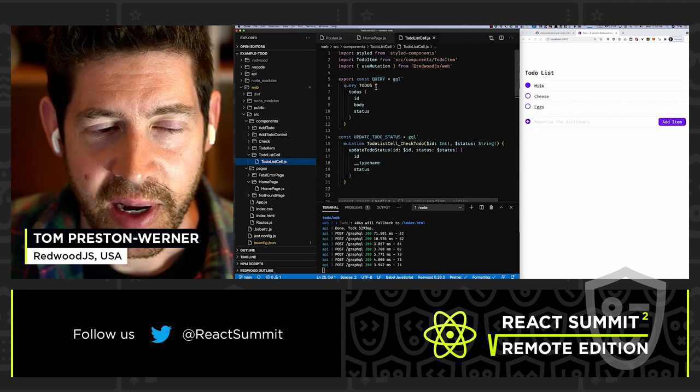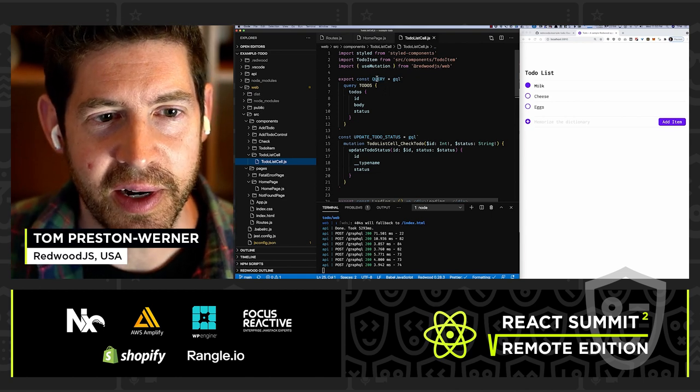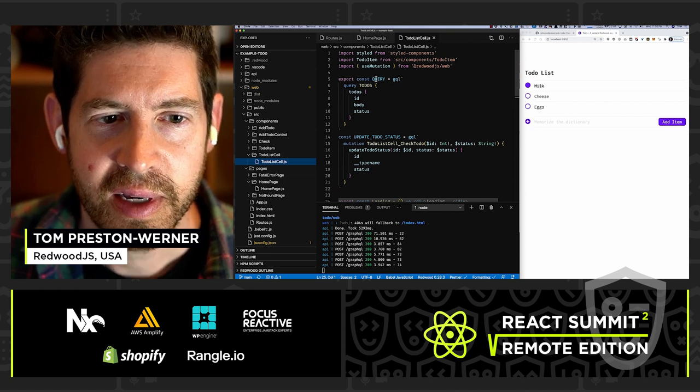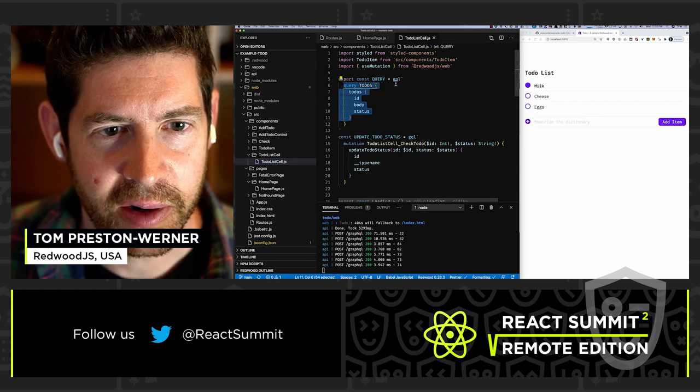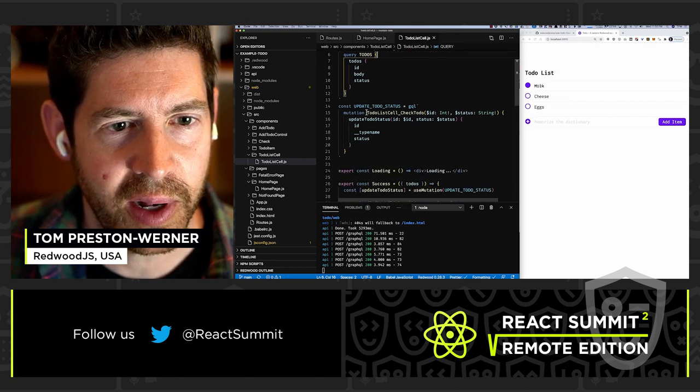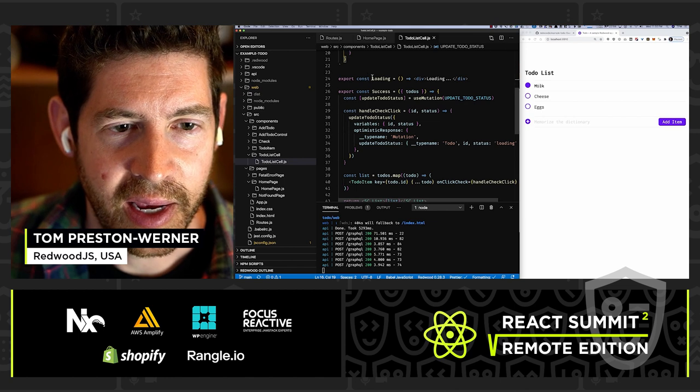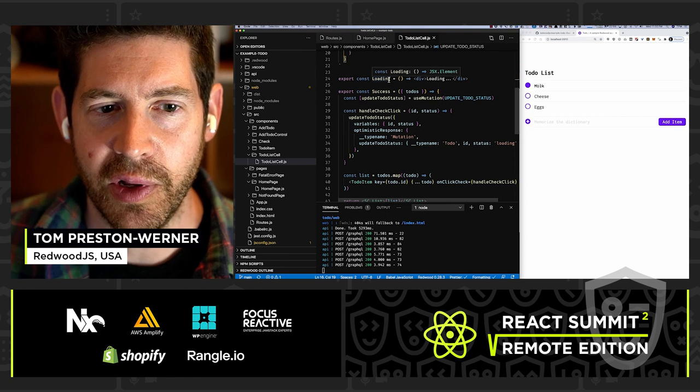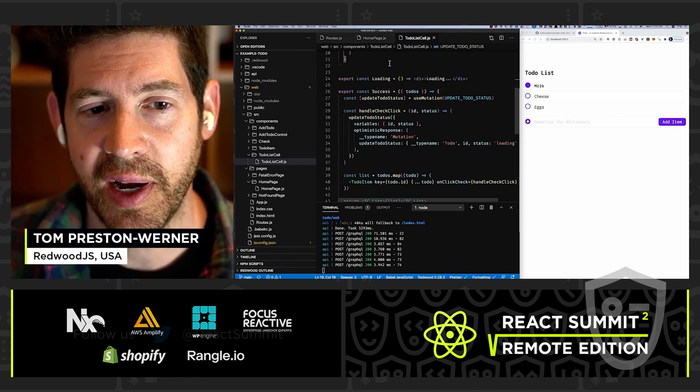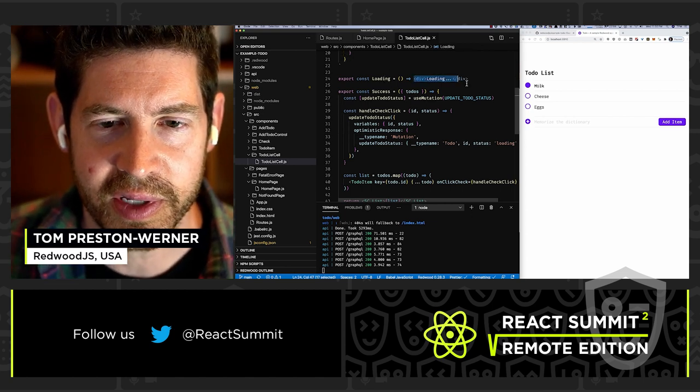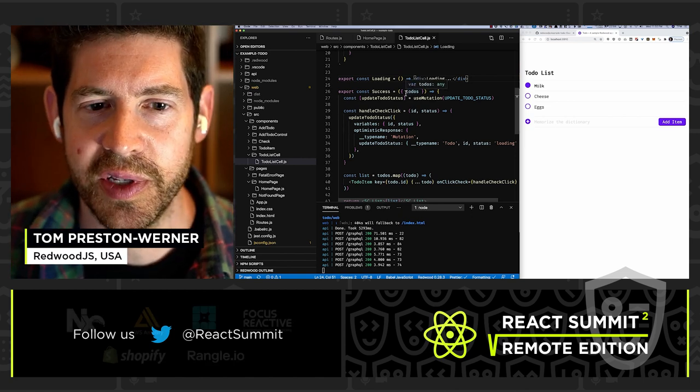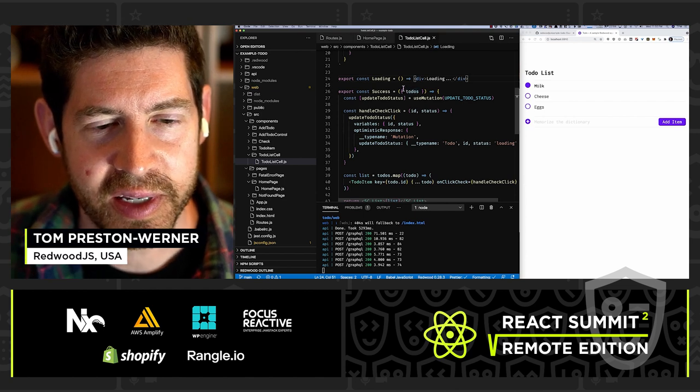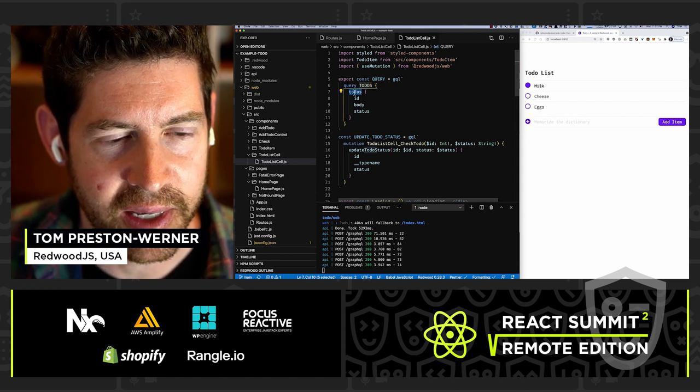And here's the file. And how this works is you simply export a certain set of variables from here, constants, including the query. So you start with your GraphQL query. You just type it out here as a GraphQL query, or you could have a mutation in here as well, which you can actually see here. And then you have different states, and you just export these states as components. You have a loading state and a success state. You can also define a failure state and an empty state.